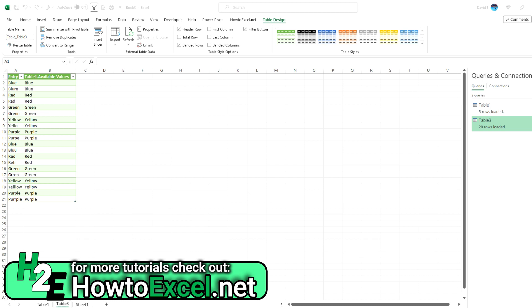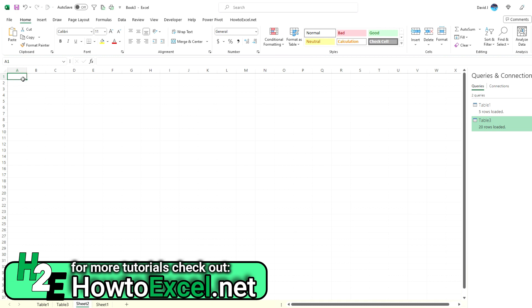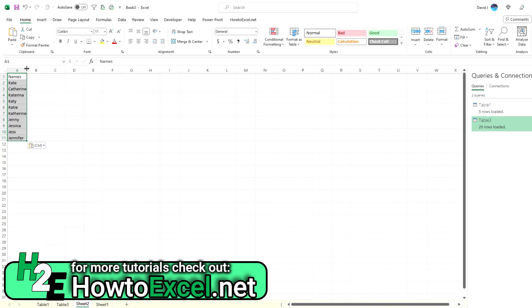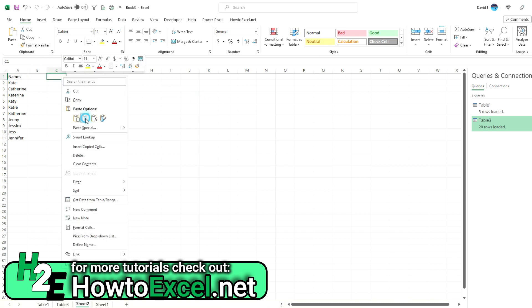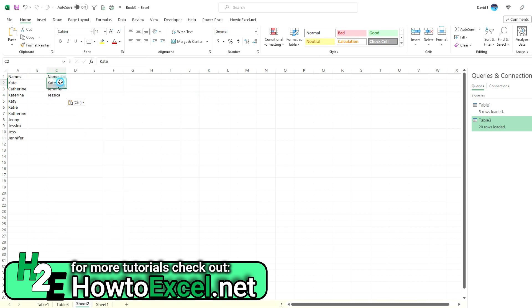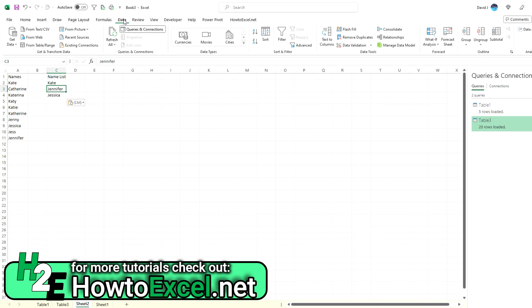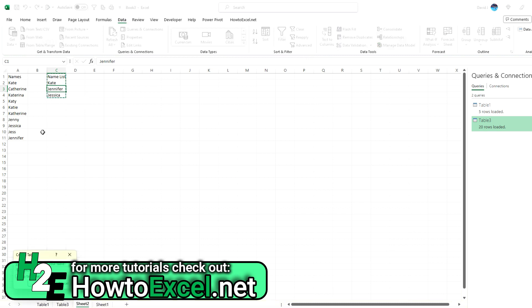And for this example, I'm going to use some names, similarly spelled names. So for example, I'm going to copy a list here of values. So it's like Kate, Catherine, Katrina, Jenny, Jessica, Jess, Jennifer. And I'm going to have a names list of just three possibilities here of Kate, Jennifer, and Jessica. So now what I'm going to do is load these into Power Query as tables.